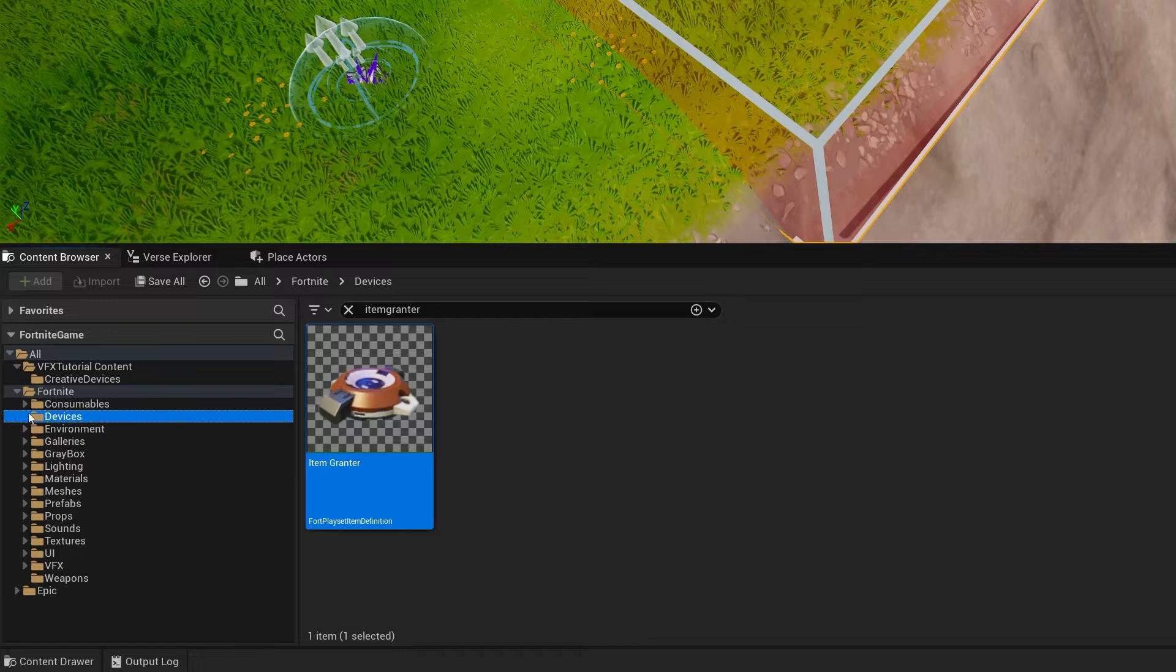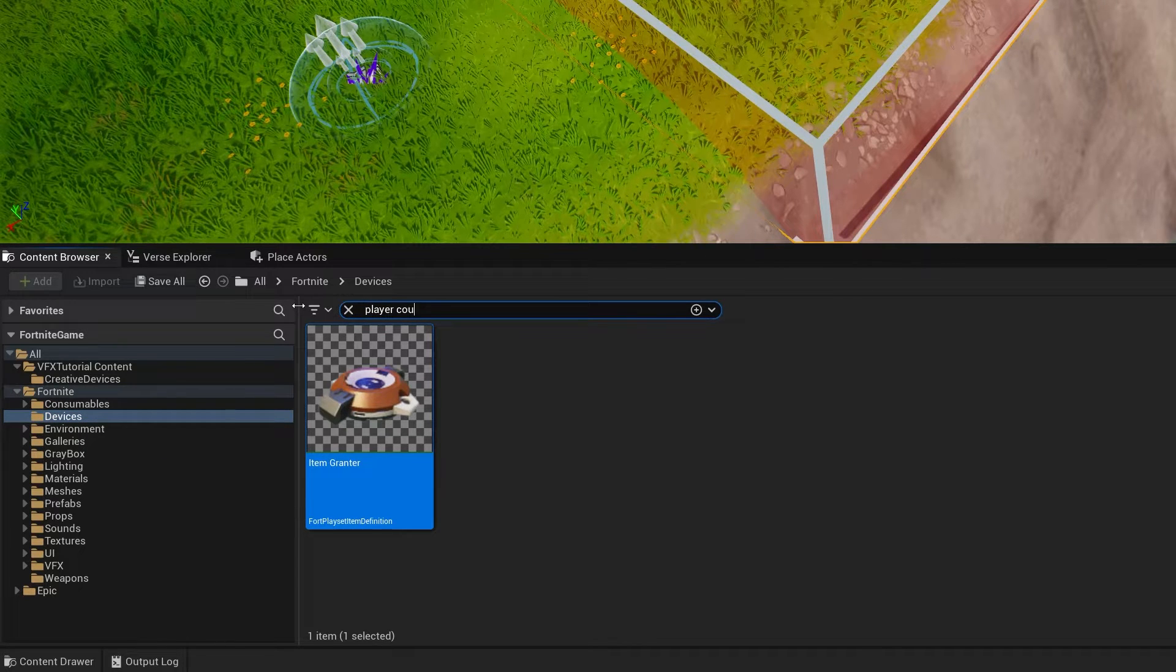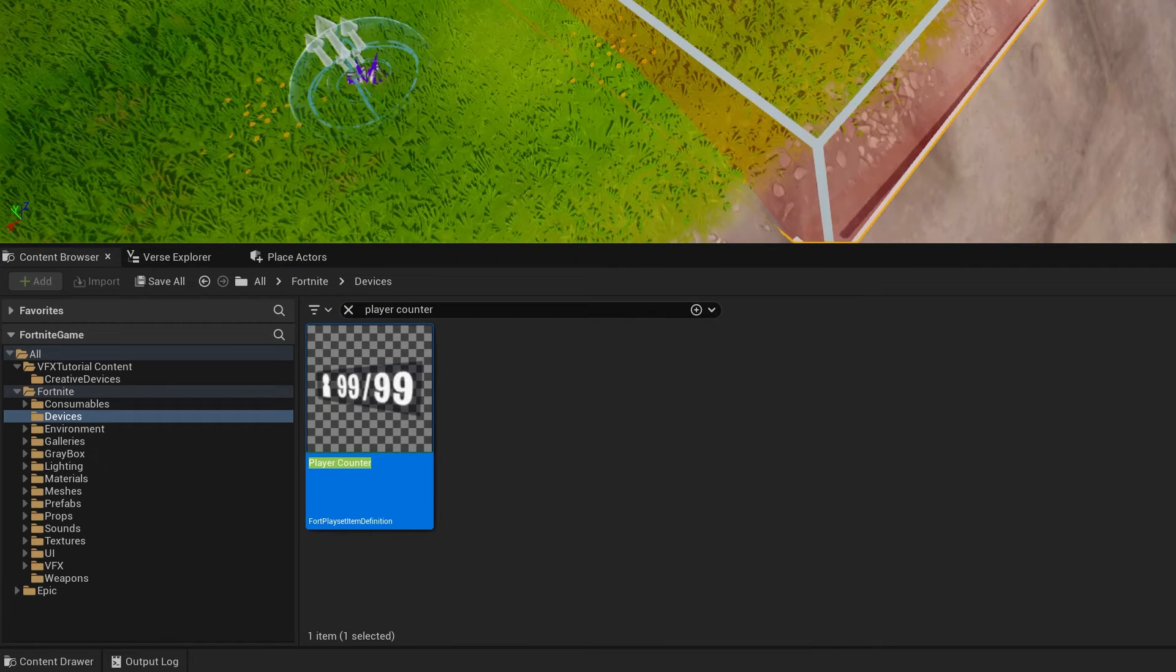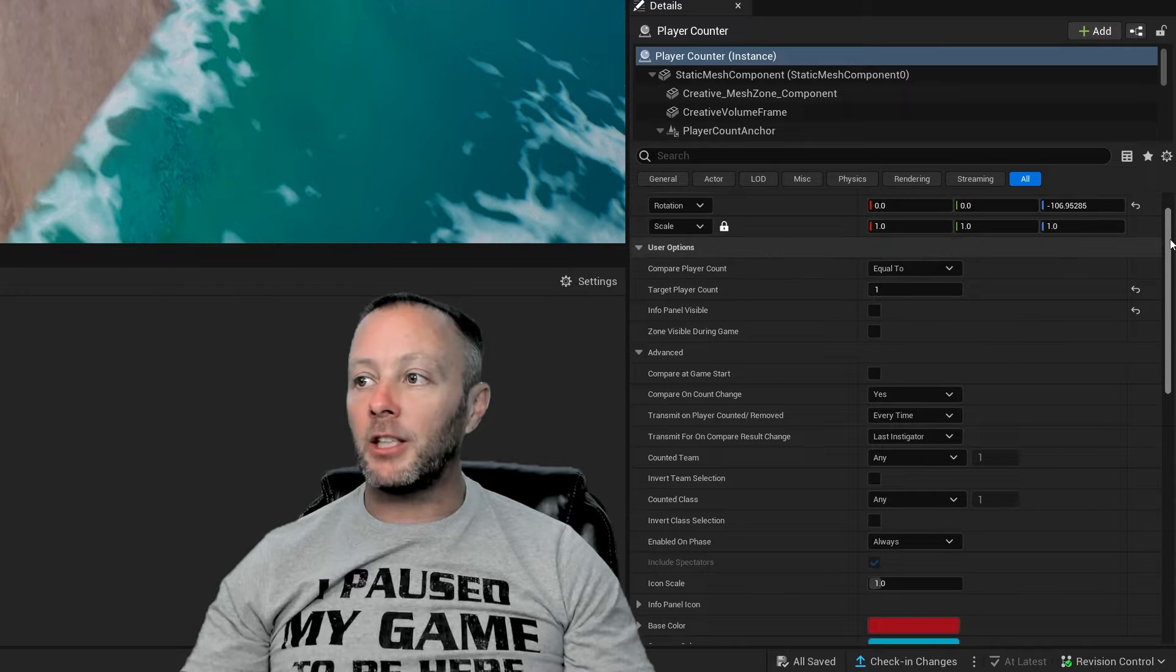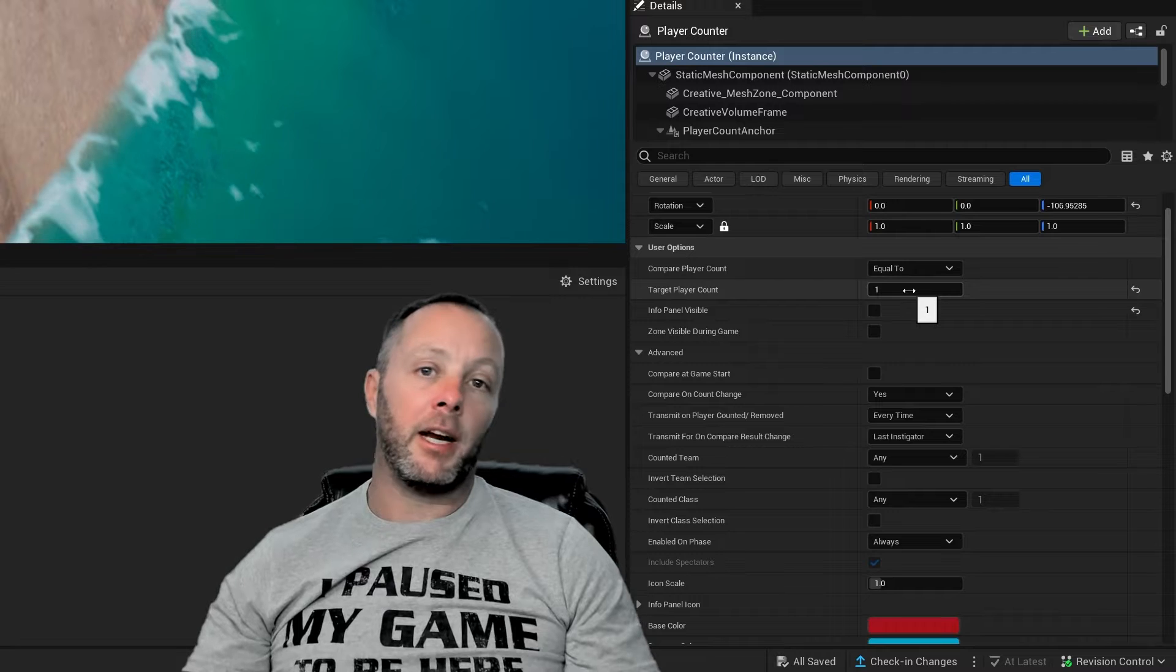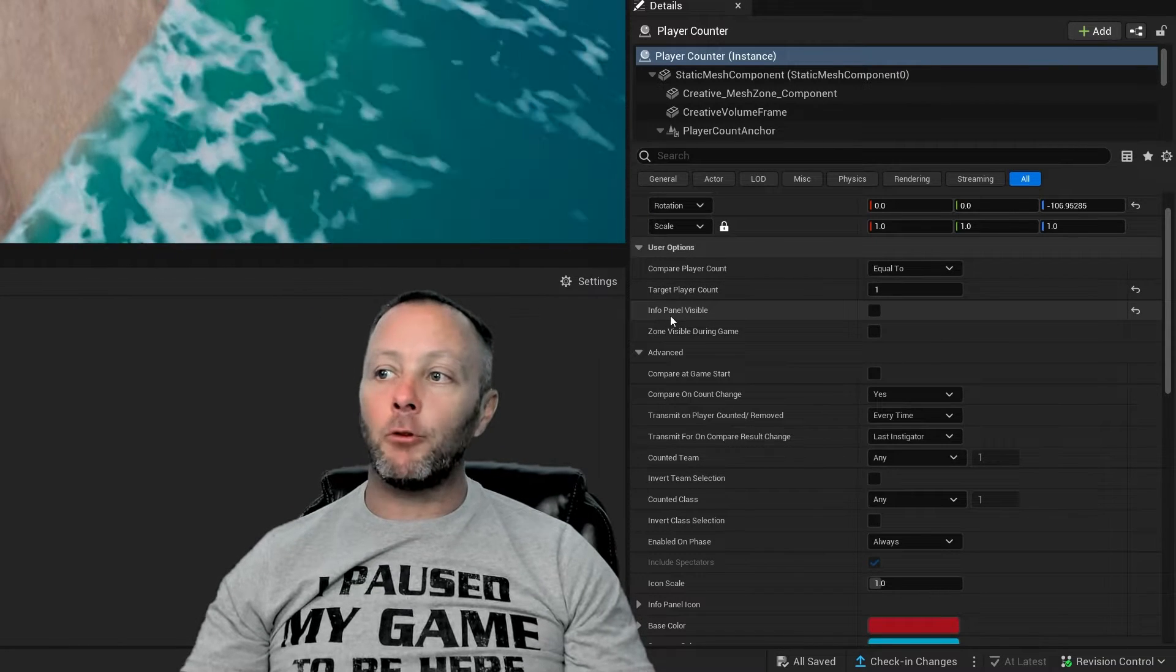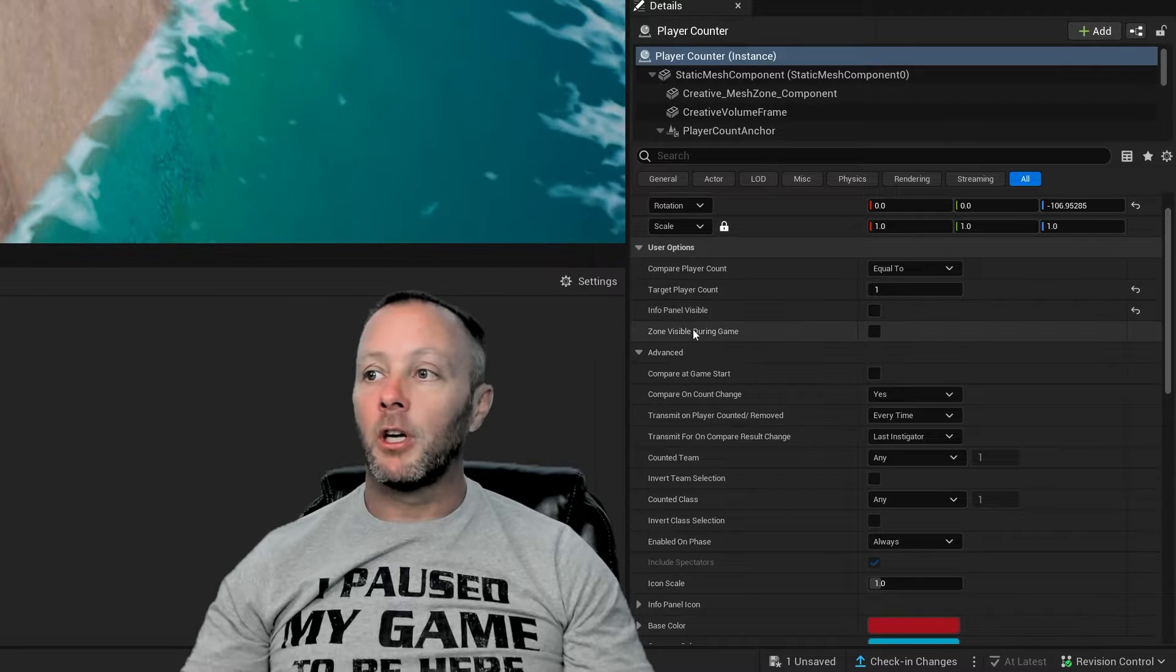So to find this, we're going to look inside of the Fortnite devices. We just go player counter and it should show a player counter. Drag that into your scene. And then over in the details panel, we're going to make a couple of changes. So the first thing that I do is I set the target player count to one because I only care if somebody has come into the space.